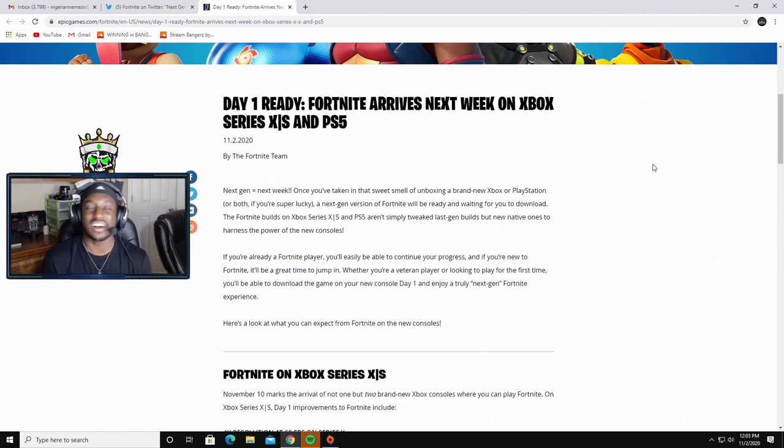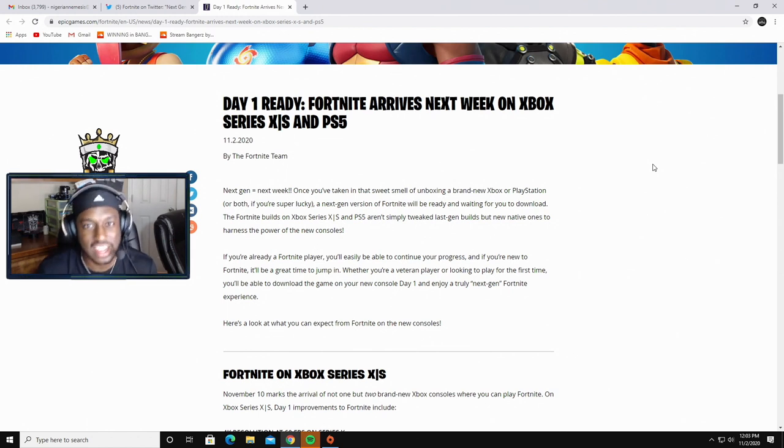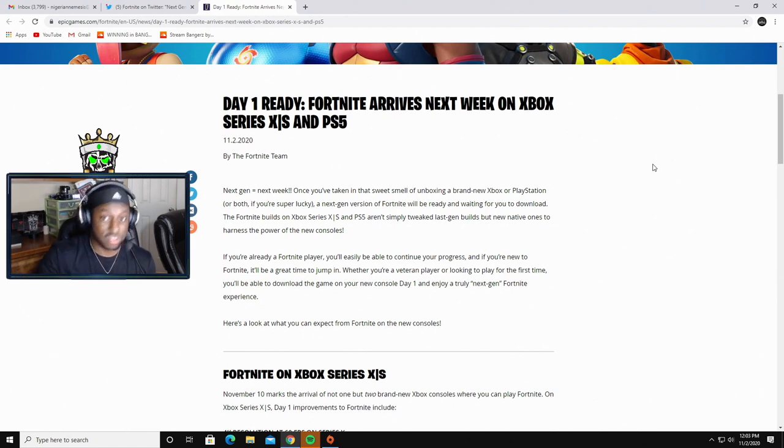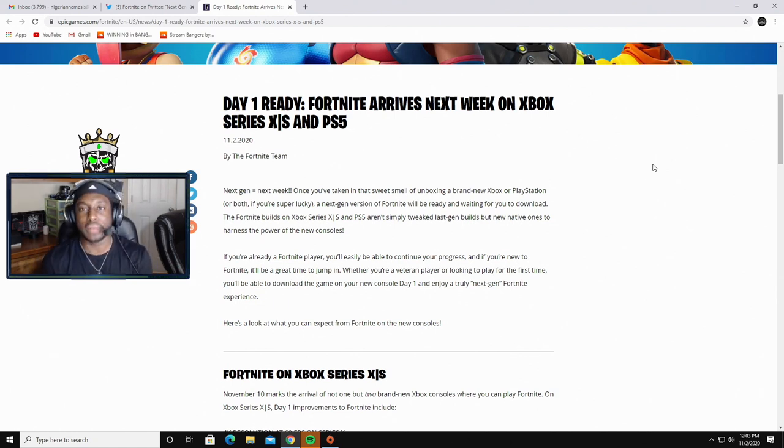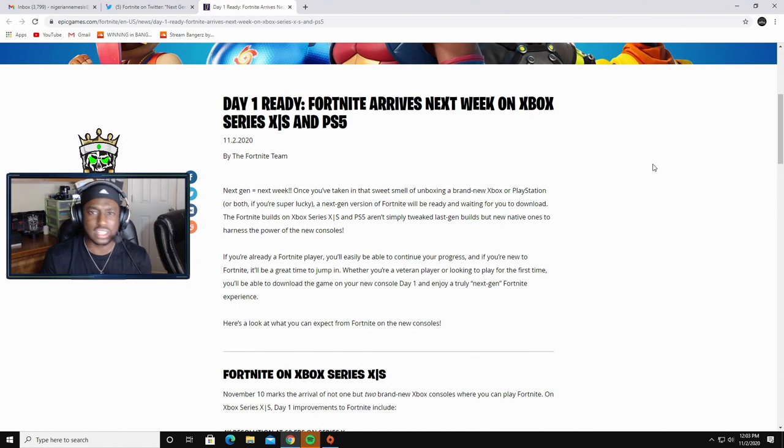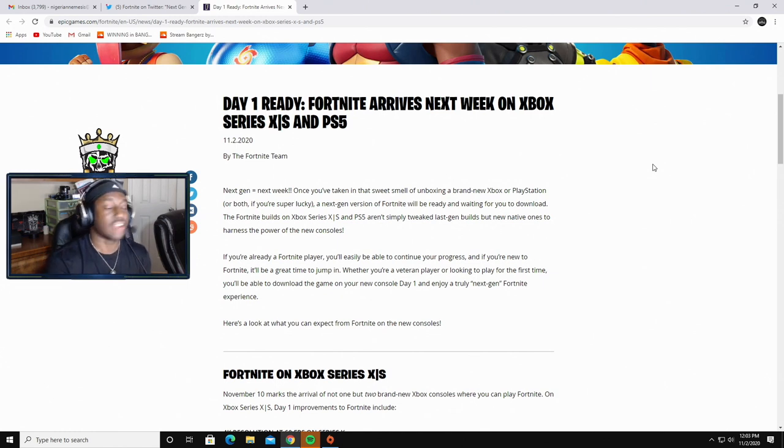Either way though, I mean next gen consoles—a lot of people are going to buy them for the sake of having that and being able to play 120 FPS on a whole bunch of other games. Fortnite's not the only game in the world, but it's kind of crazy to me that it's still going to be stuck at 60.